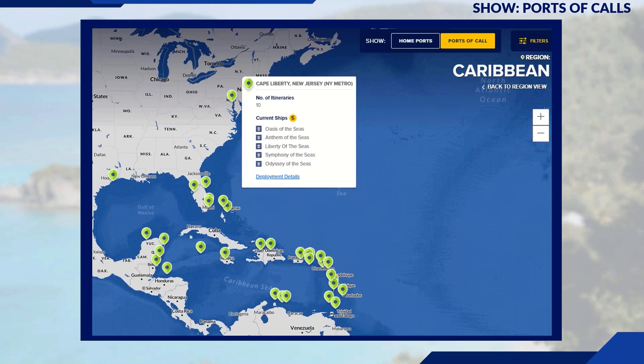Filtering by Port of Call will display only deployed sailings in the Caribbean. If you hover over any of the green location pins, it will display the number of itineraries and the current ships scheduled to visit that port. For example, hovering over Cape Liberty in New Jersey shows 10 itineraries and the current ships listed.